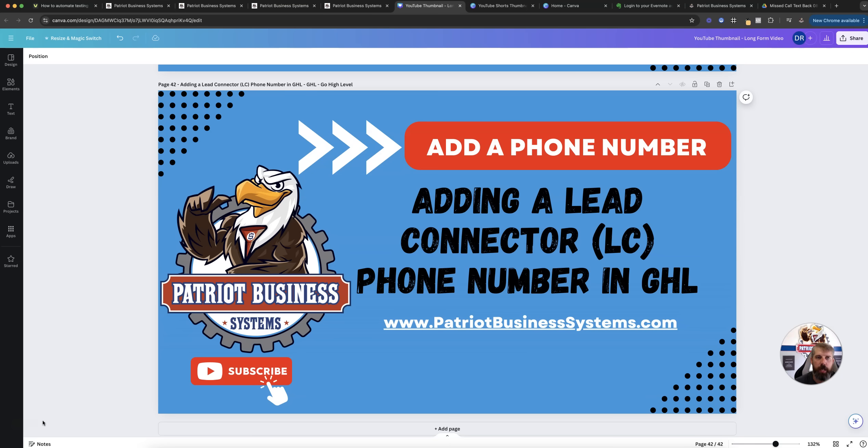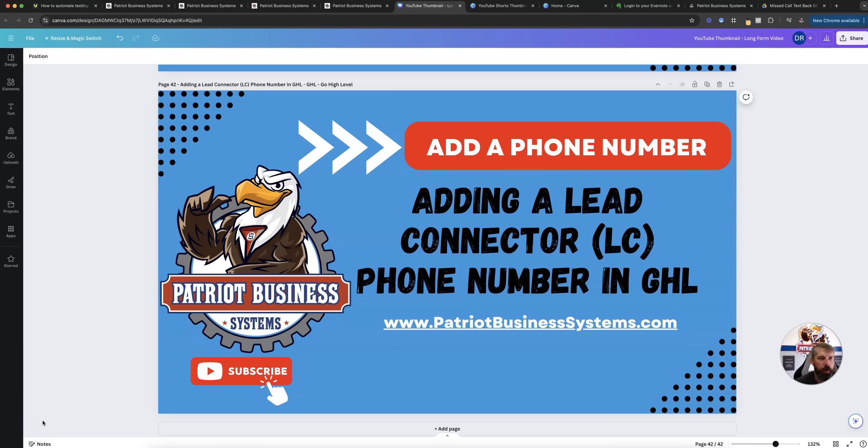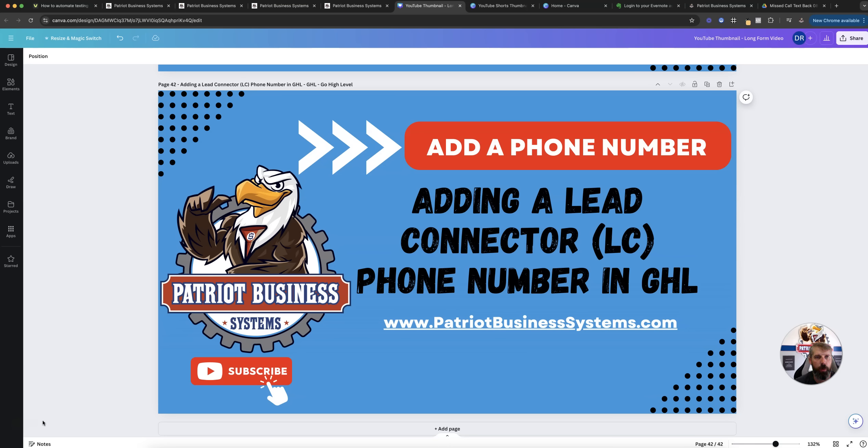We're going to go step by step where you can go inside of your account to add a new phone number. This is typically going to be either an 800-833 number or a local phone number. We'll cover price points, some things to think about as you're adding them, and differences between just a regular phone number and a phone pool.